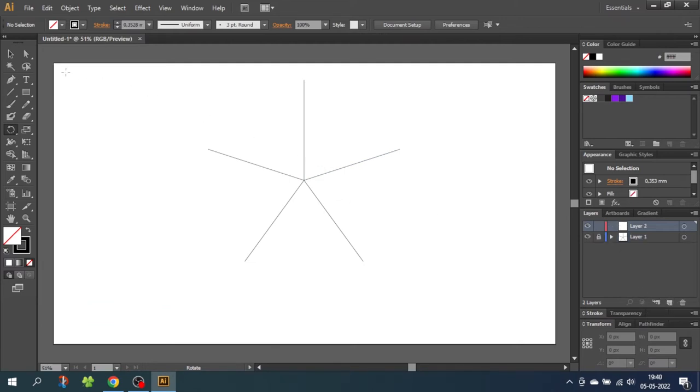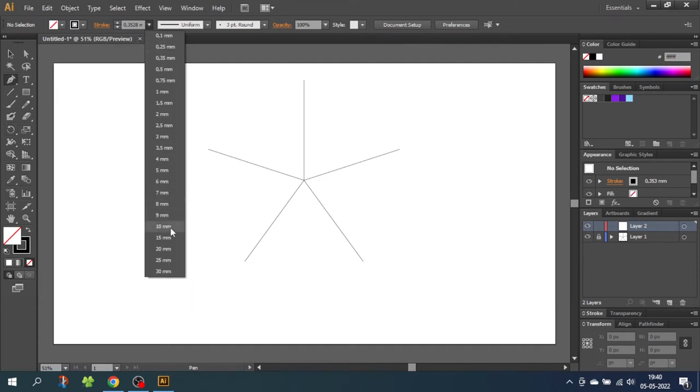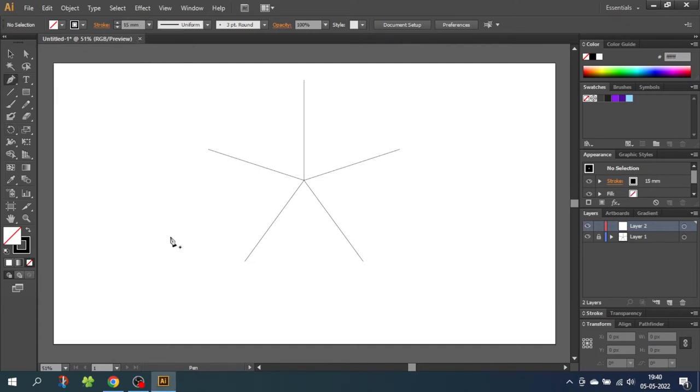So now select the pen tool and select a wider stroke. You can always change this later. Now start drawing from anchor point to anchor point.